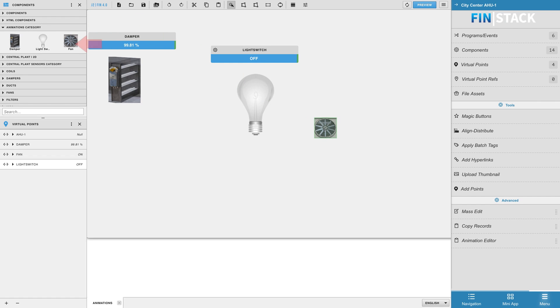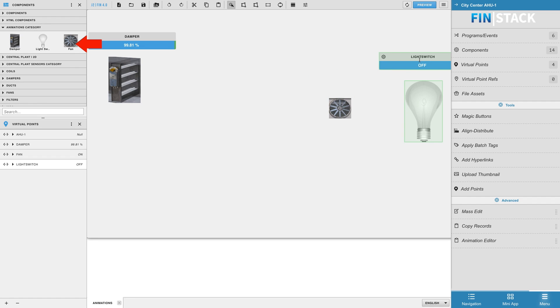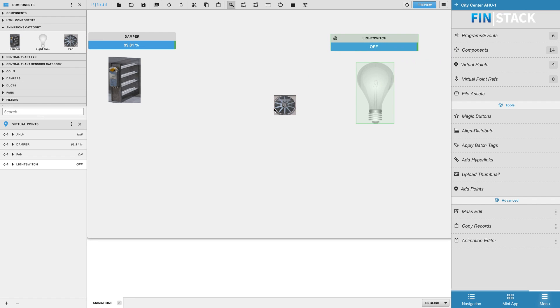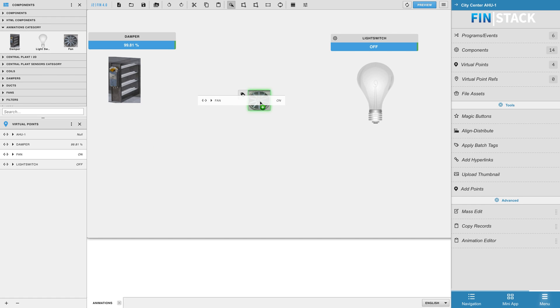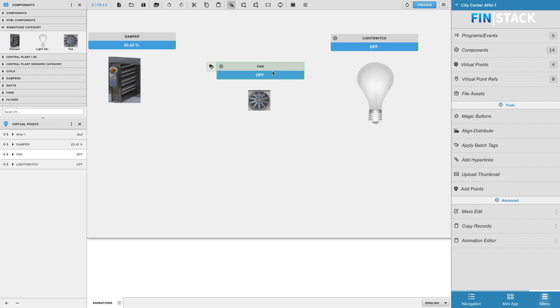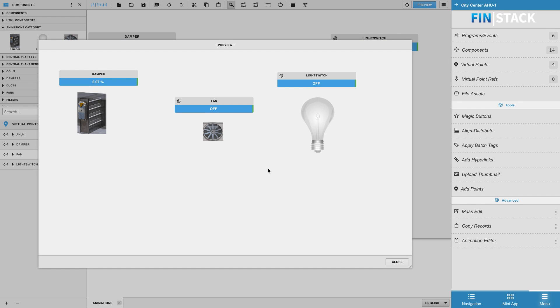Like all the animations before, it should appear in the selected category within the components panel. Make sure you test it out by binding a Boolean point to the component and checking it in preview mode. When the point is on, the component should loop between the selected images, creating a nice, solid animation.